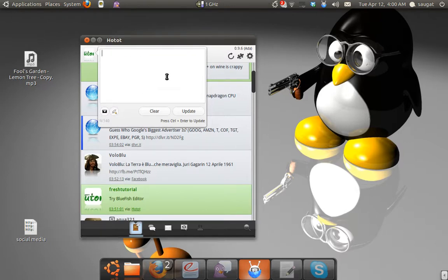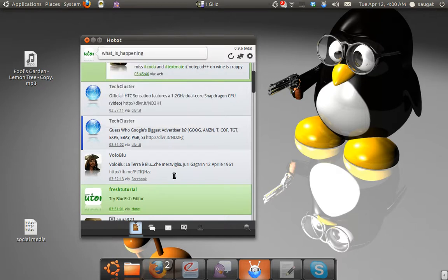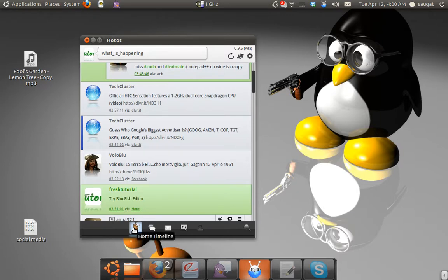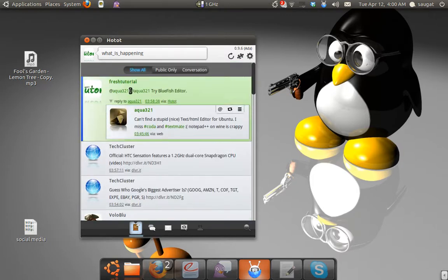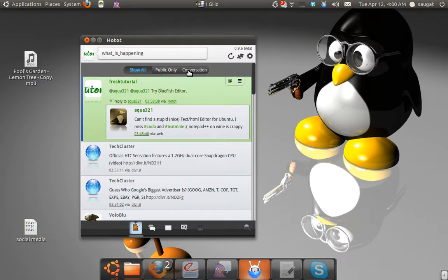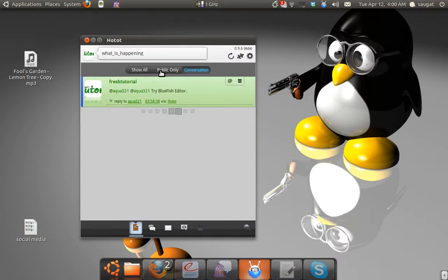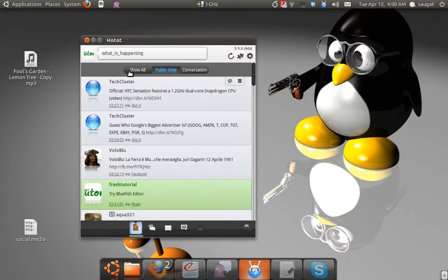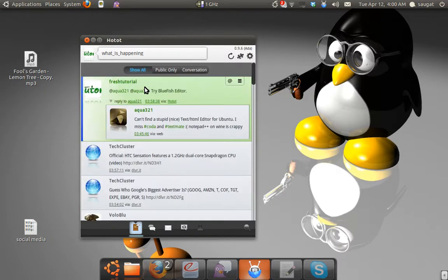You can just update the status here. There are five menus at the bottom of the screen. The first one is home timeline. You can see all the tweets. There are two different options at the top here: Conversations, Public, and so on.